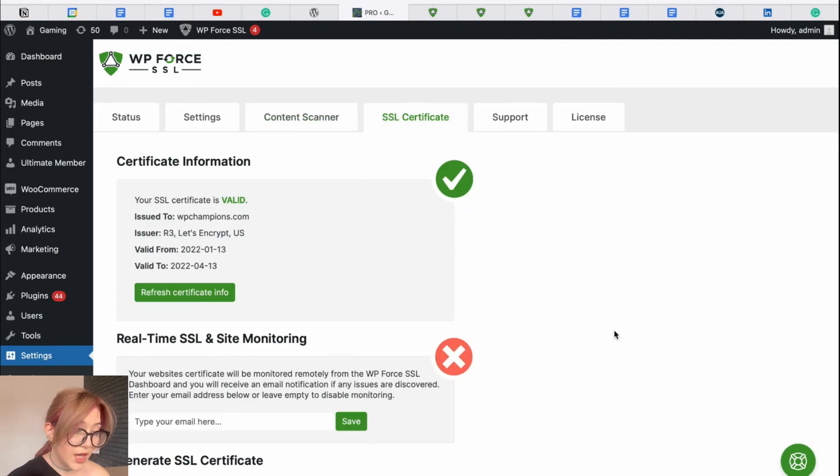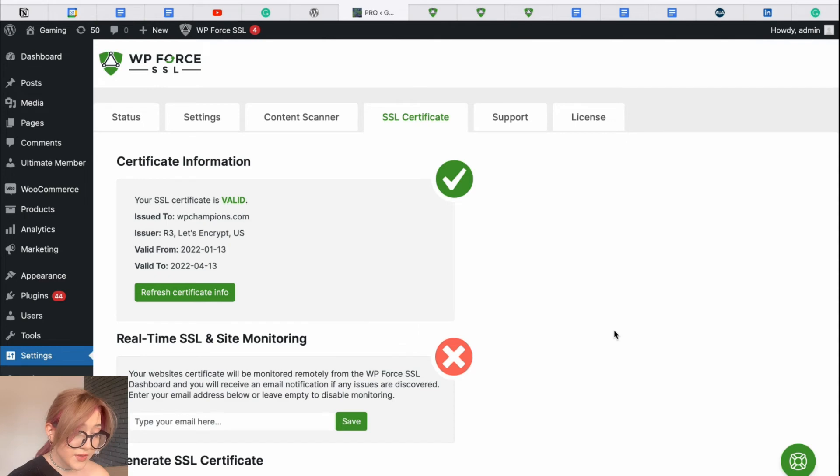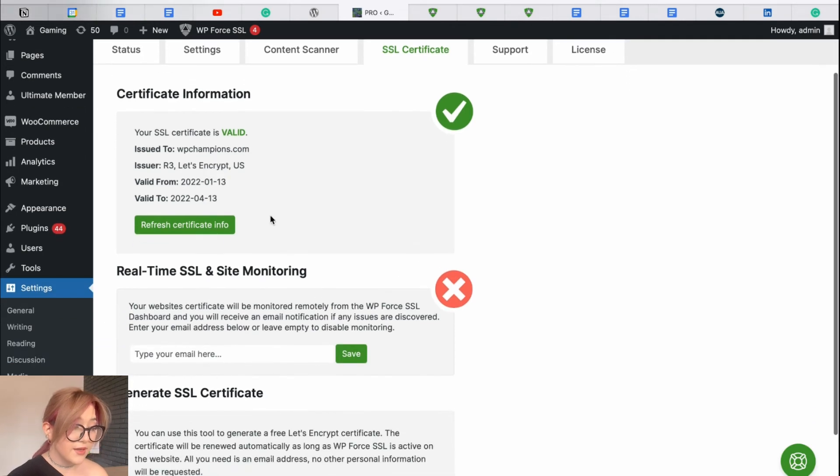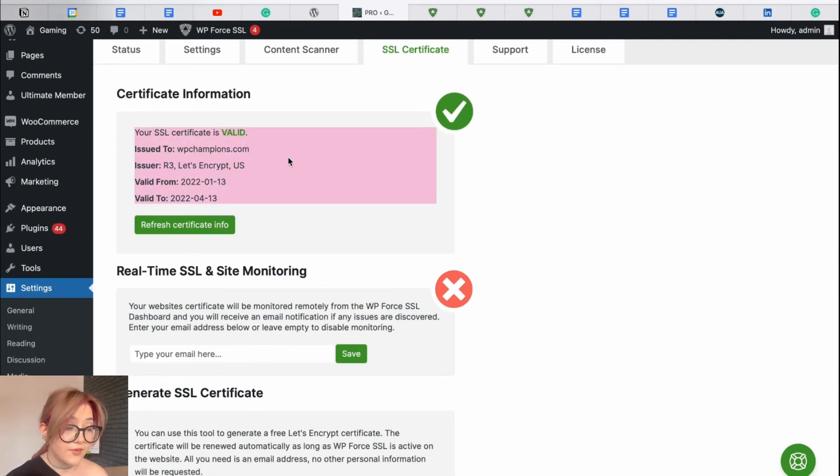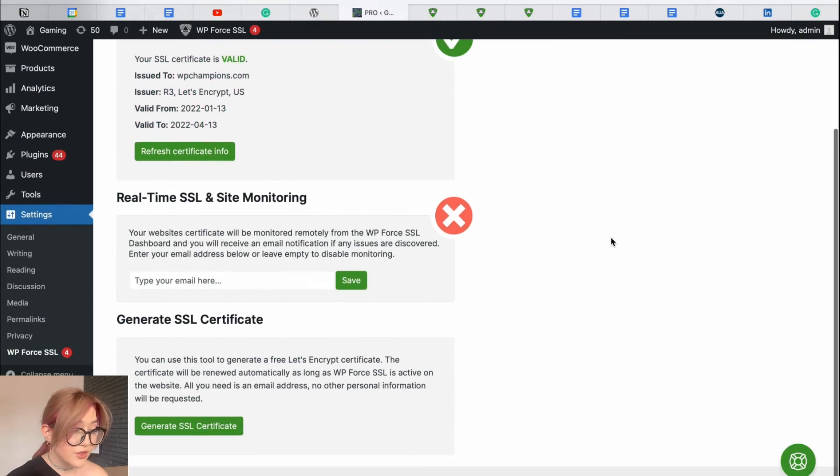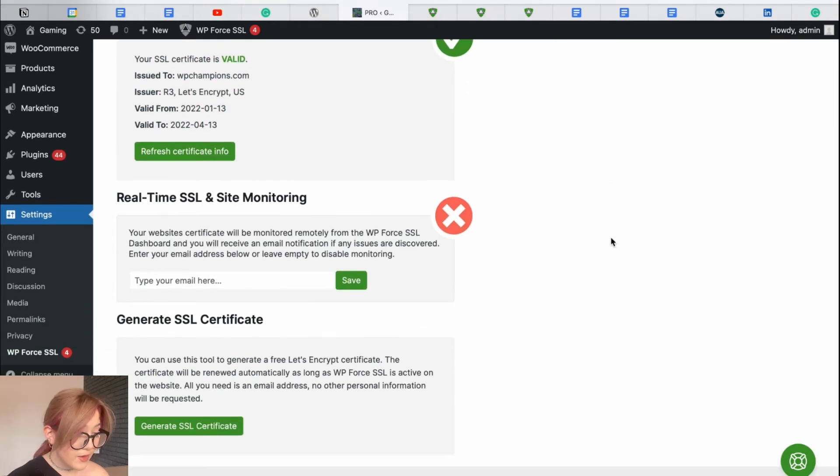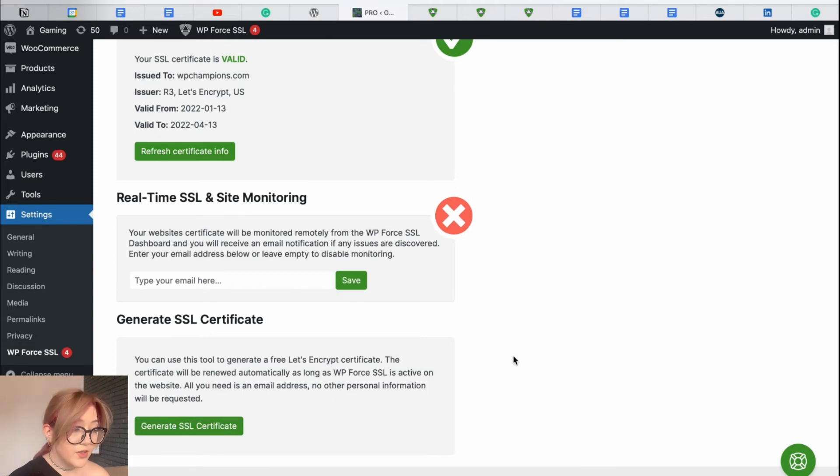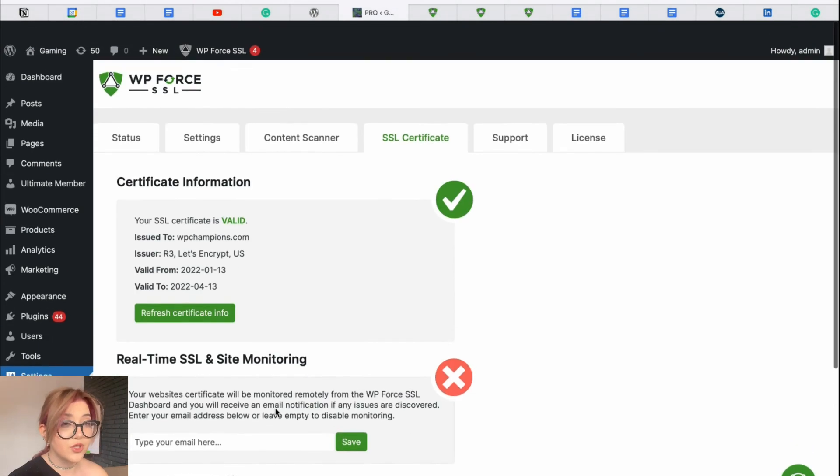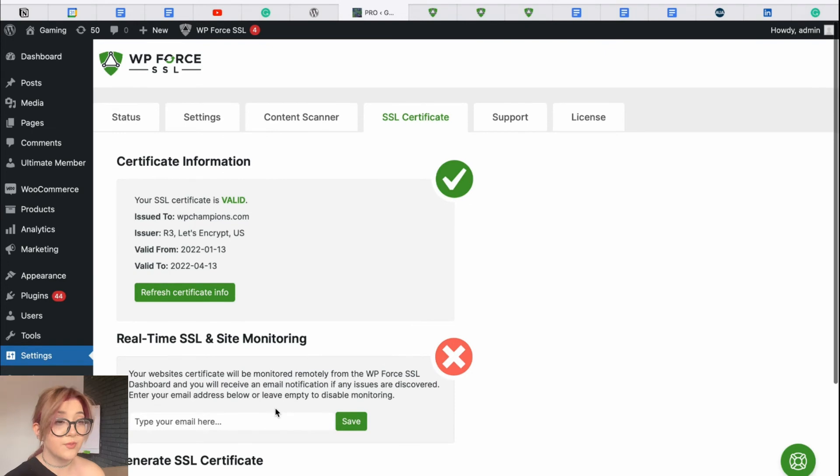Afterward, we can see the tab of SSL certificate where we can review our certificate and see that it is valid at this point in time. If you do not have it yet, just click over here on the button generate SSL certificate. If you already have a certificate, it will just renew the previous one.